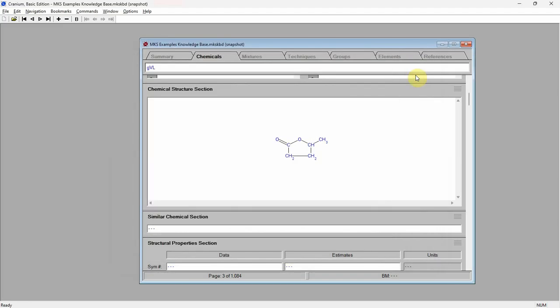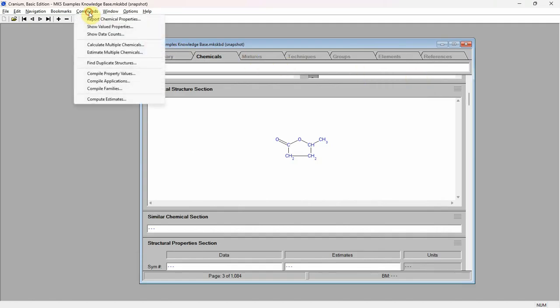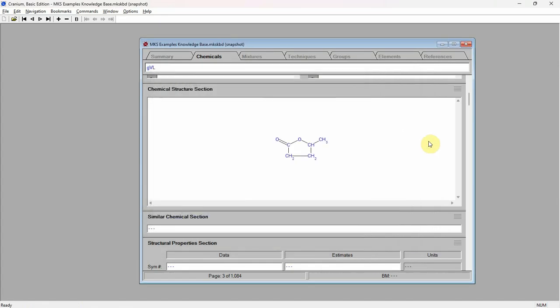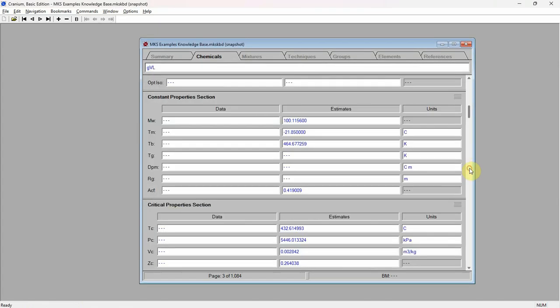From the commands menu, select the compute estimates command. Press start and press save. Again, Cranium estimates up to 30 different physical properties for the entered chemical — estimates generated solely from the chemical's molecular structure.